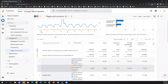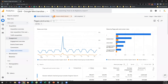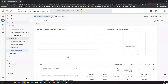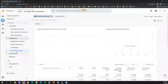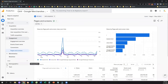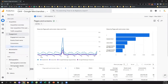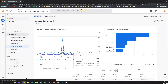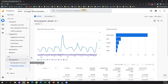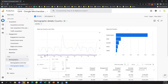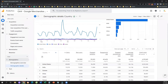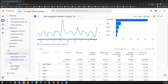As I said, comparisons can be used in all the different reports. You can use comparisons under the demographic details report, under the tech details report — it really depends on what you want to achieve and what question you need to answer.